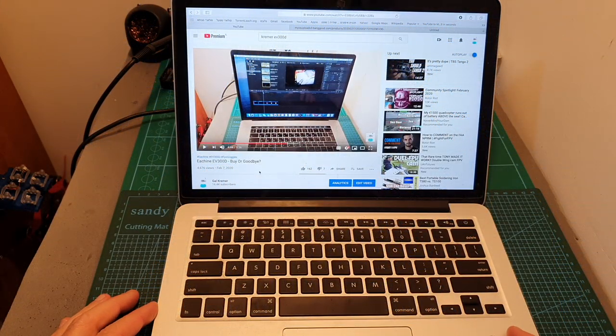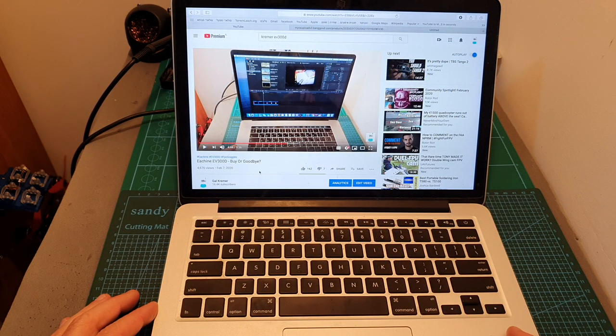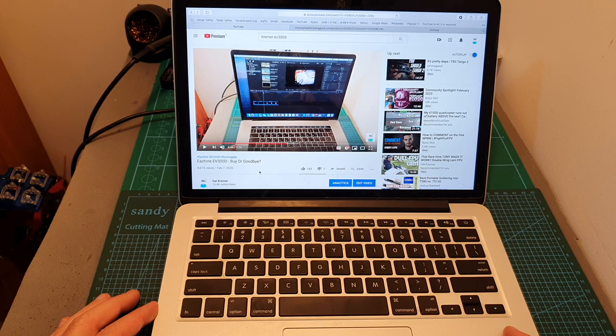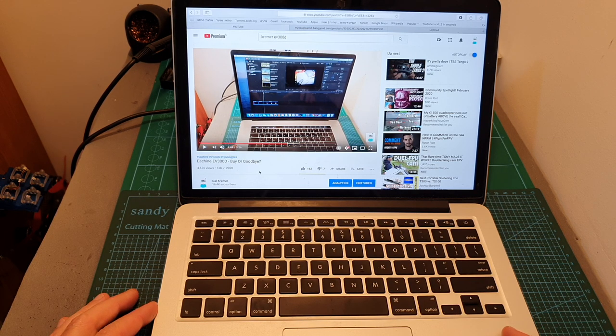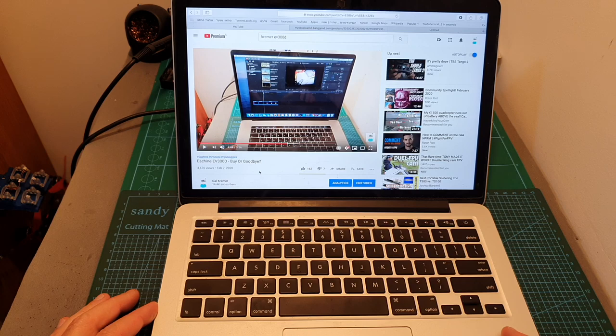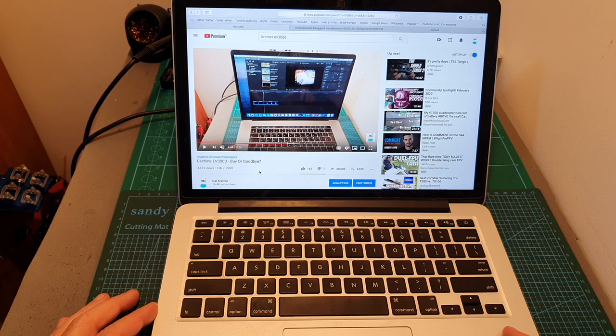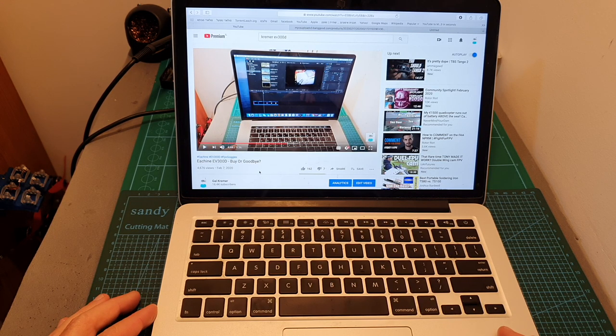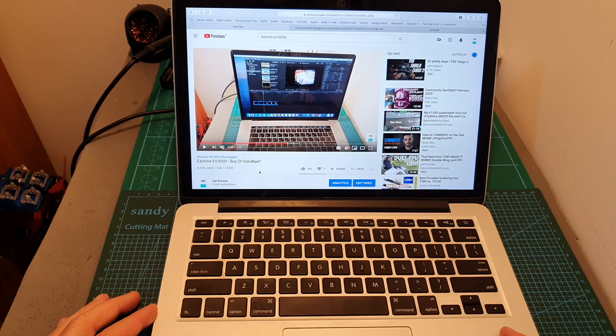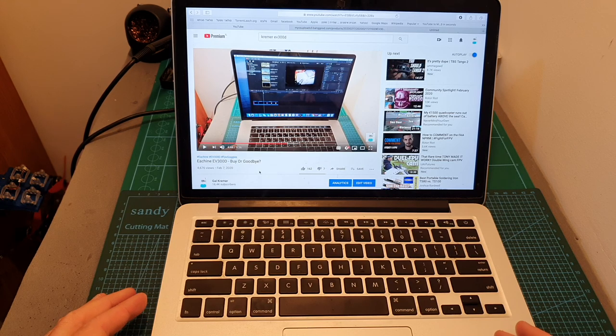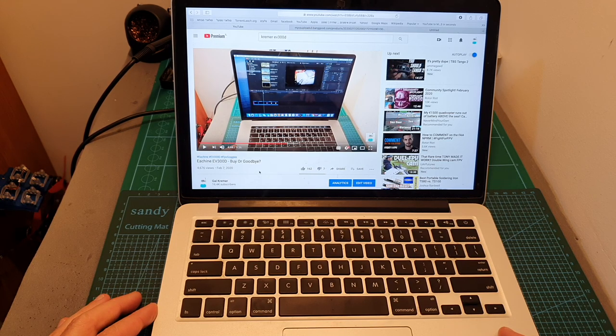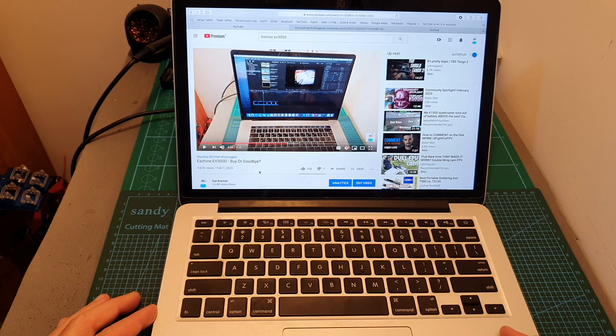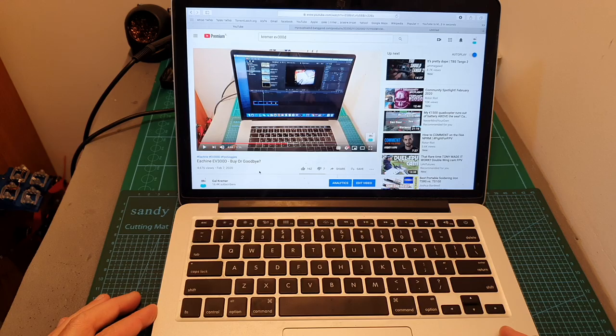I'm going to start this video with an apology since on my review of the Isshin EV300D I mentioned that my measured latency was about 40 milliseconds and as you're about to see in the following tests it wasn't the correct value. All I can say is that I sincerely apologize for this mistake and I'm going to do my best that it's not going to happen again.